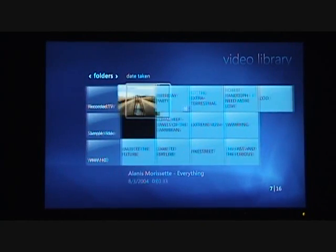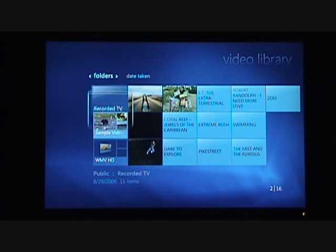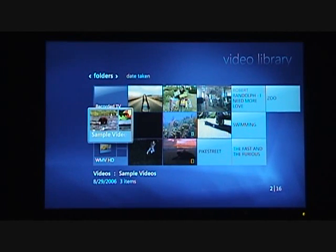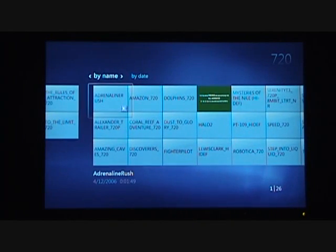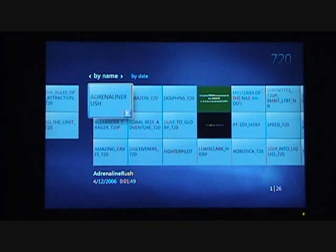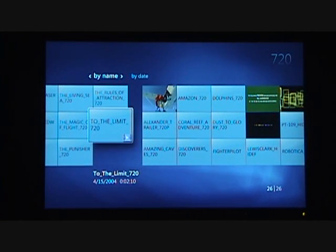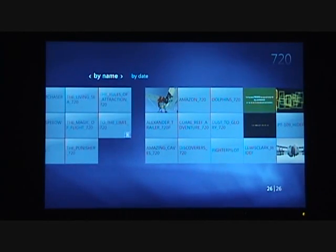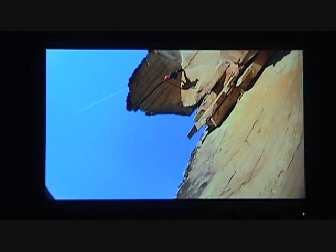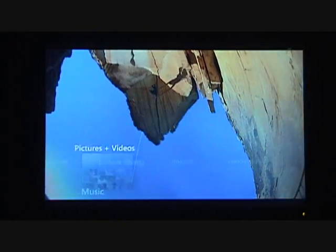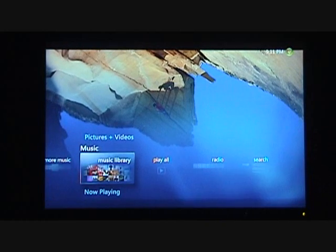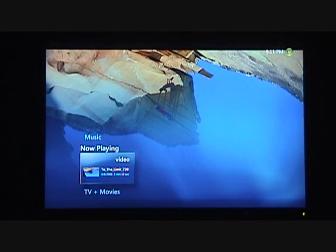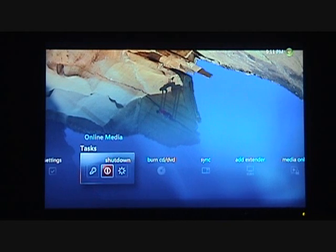I want to take you on a little tour of the video library. You'll notice all these galleries are very similar — the usage paradigm is consistent with visual plus textual information in each of them. I'm going to drill down to a folder full of Windows Media Video High Definition clips. I want to select 'To the Limit,' which is a Windows Media Video High Definition clip that's a favorite of my Media Center team members. Here I've brought up the Start menu to show how you can continue to enjoy your content while navigating the Media Center interface and looking for new content.